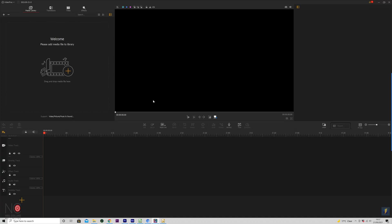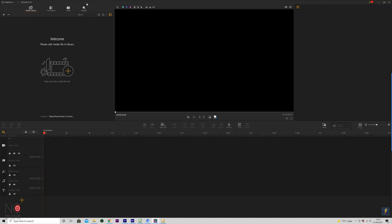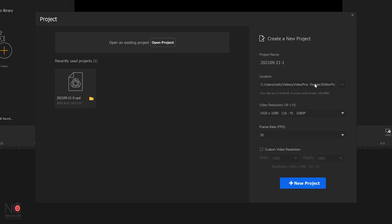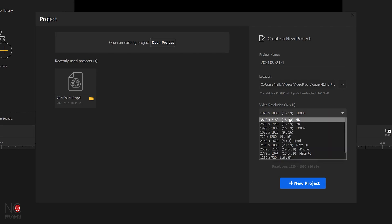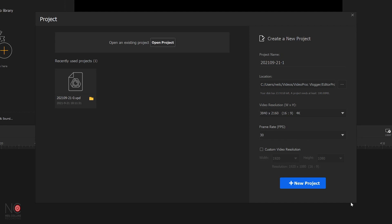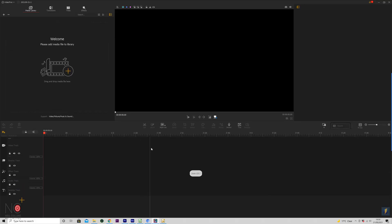It looks very much like any other editing software — you've got your media library here, your preview screen here, and your timeline here. It's nicely laid out and simple. To start a new project, go to File > New Project and choose where to save it and the resolution — all the way up to 4K. Frame rates are 30, 60, or 120. I'd like to have seen 24fps here, and I'm not sure why there isn't that option since this is designed for vlogging. Hopefully they'll add it in the future. Let's keep it at 30 and hit New Project.